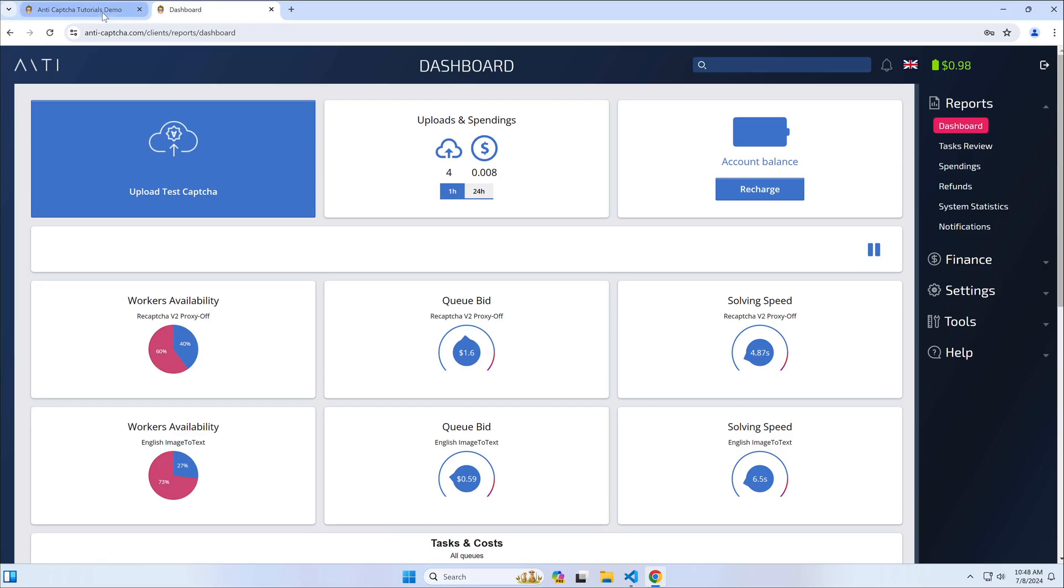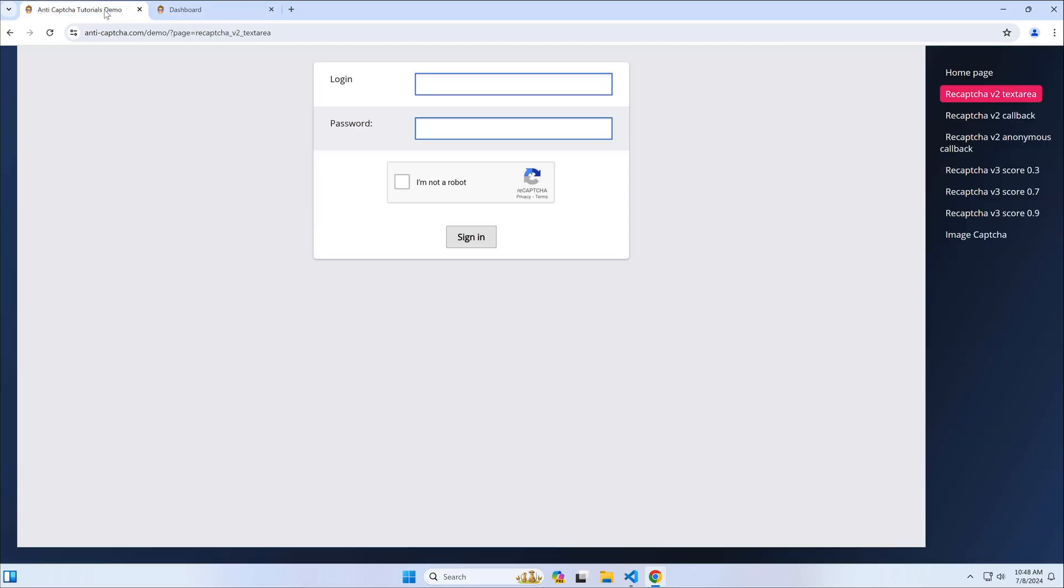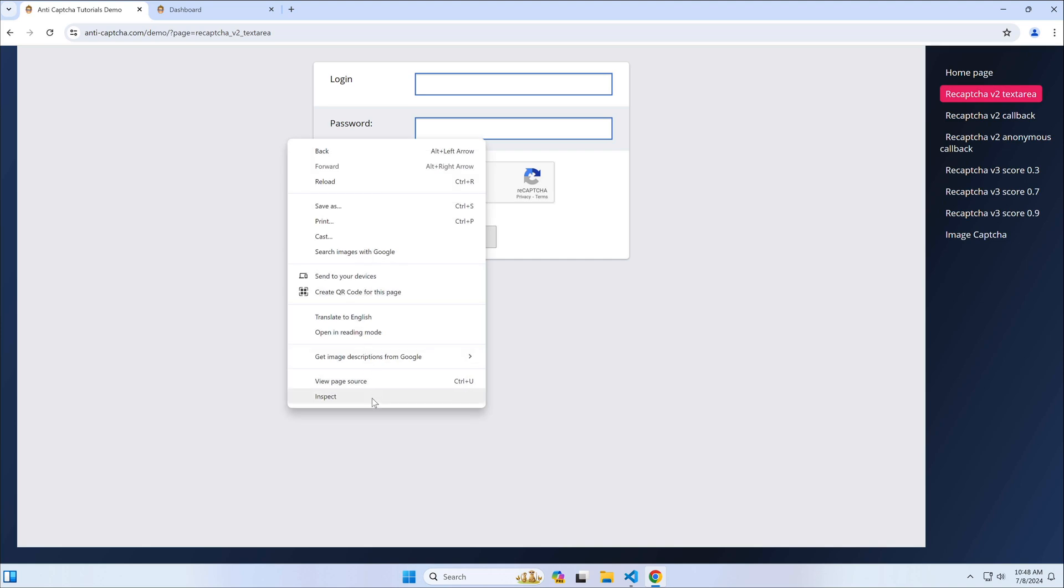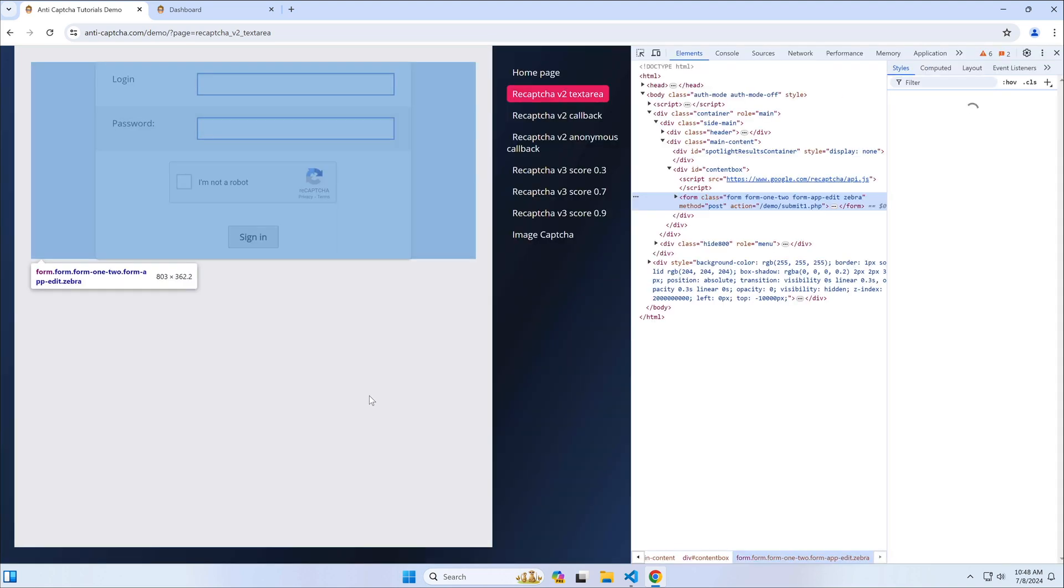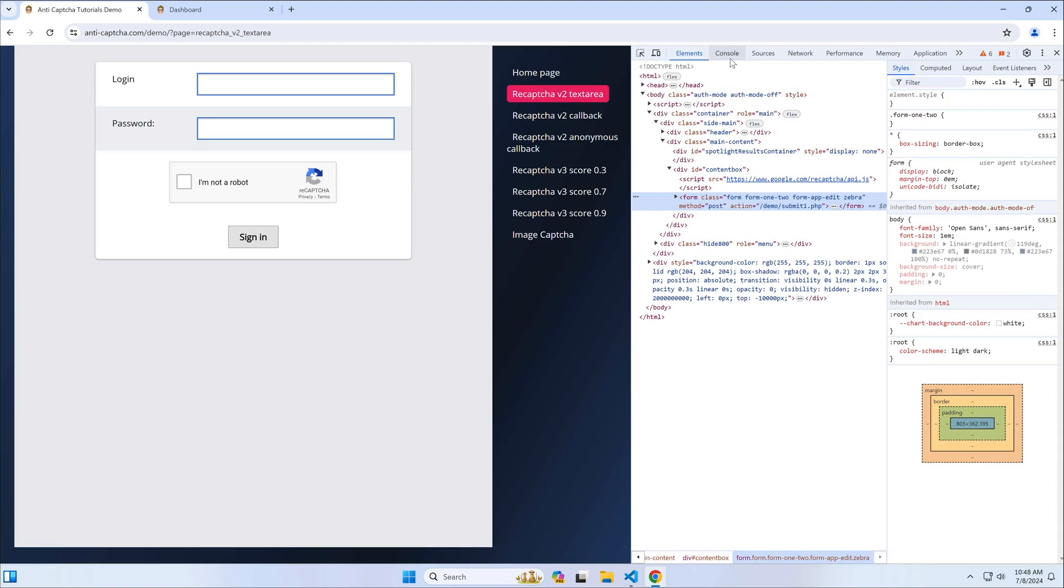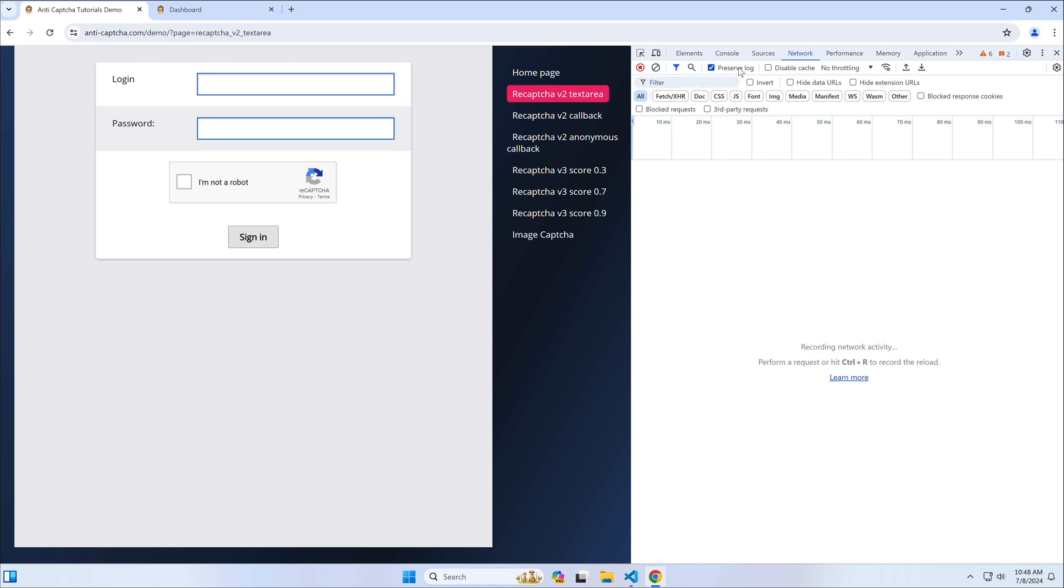We start with collecting information about the form submission. Open the developer console, switch to the network tab, and enable logs preserving.